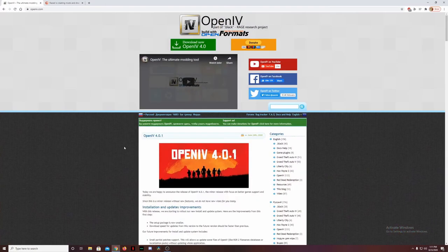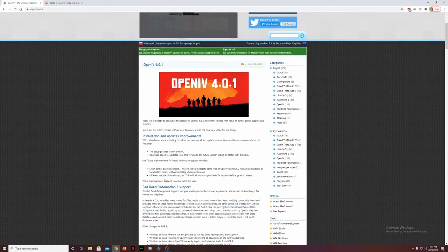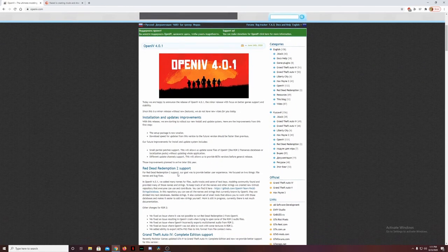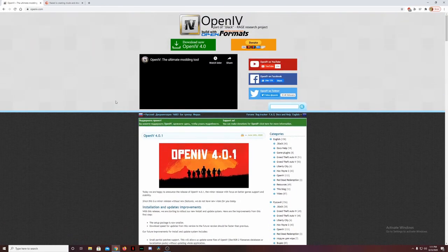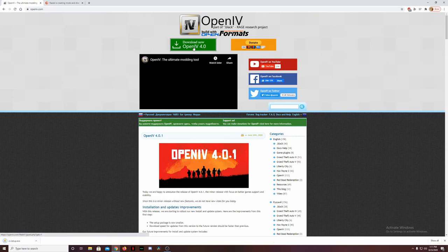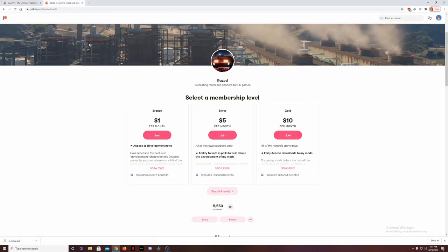All the links to these two websites will be provided in the description box below. We're going to start with downloading OpenIV. Once we go to this page, you can read all the updates if you want, but in order to download you want to click on this green download button right here, and that'll immediately start the download for the exe file.